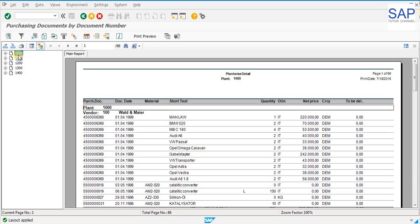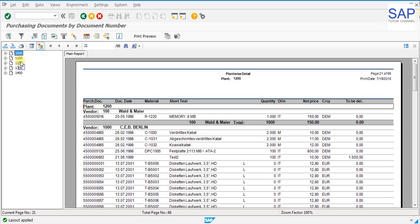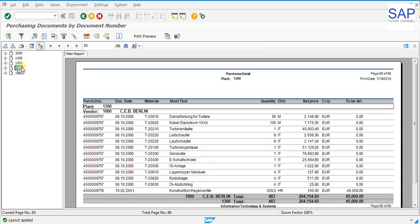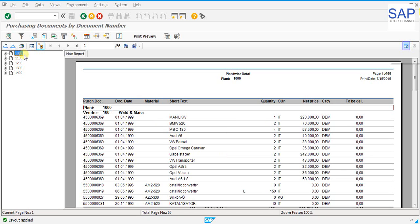This has been designed based on plant-wise data and on the left side we can see all the plants related to that purchasing organization. We can drill down on those plants and see the effect. The value is being changed accordingly on the selection of plant. Can be drilled into any of the plant and see the detail. There is a page break on each and every plant.